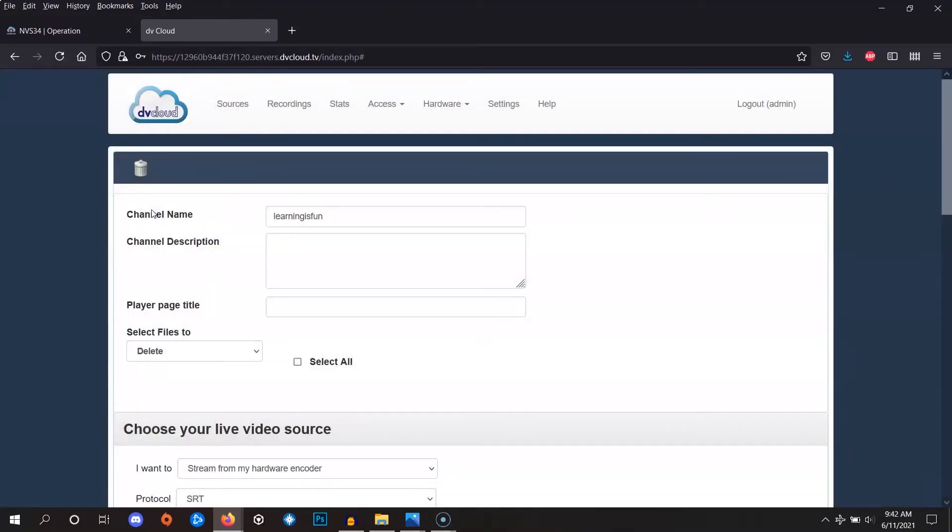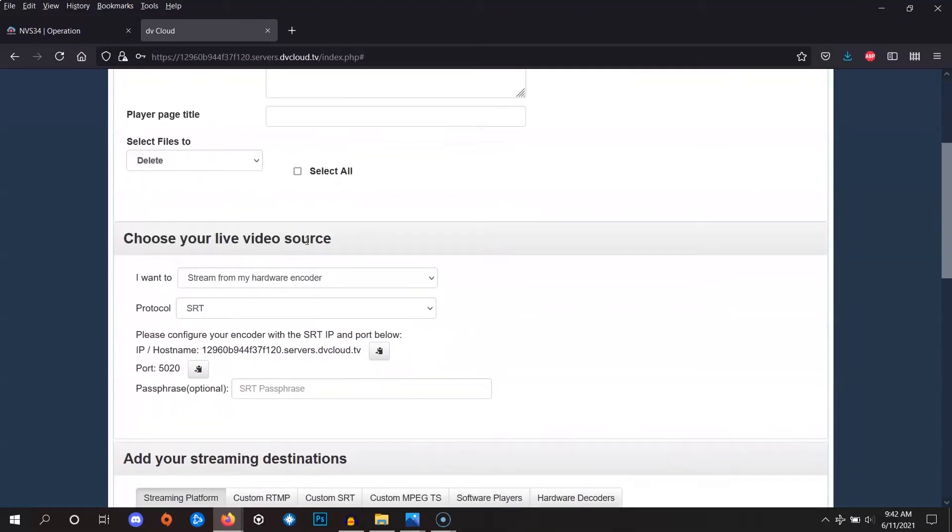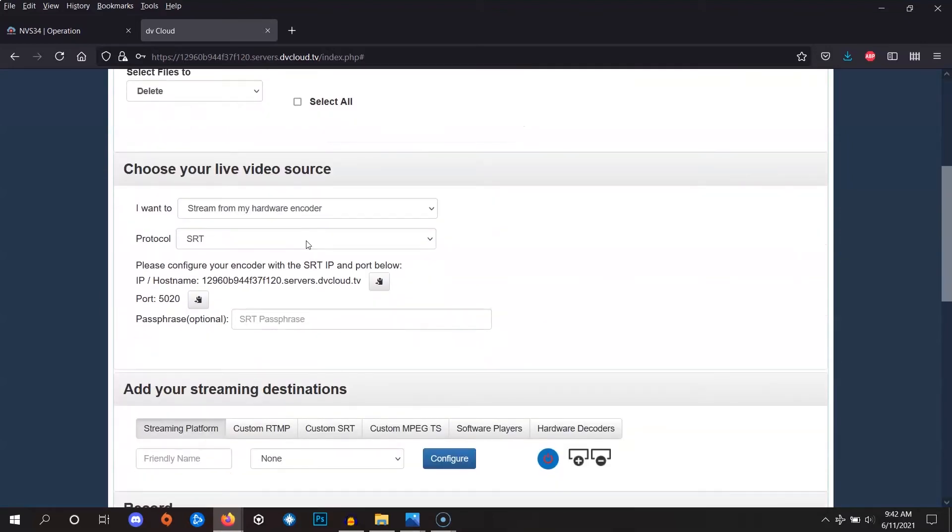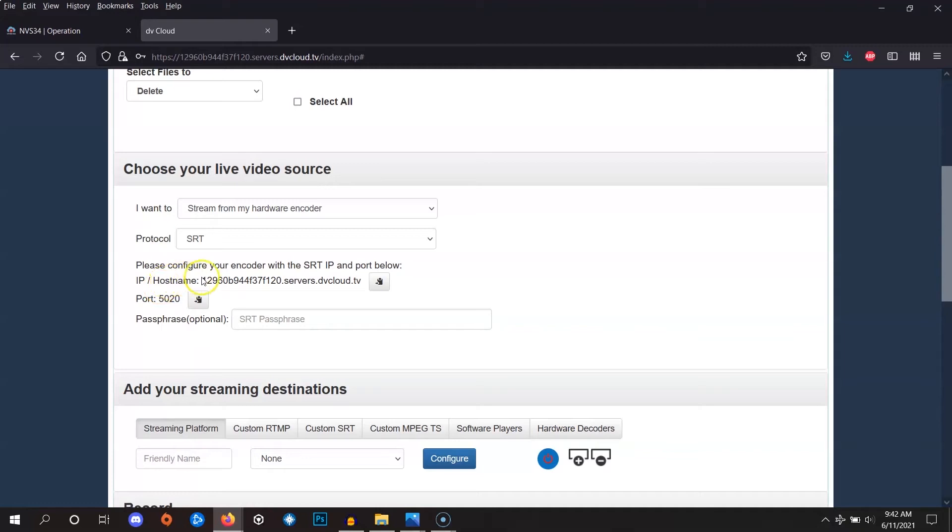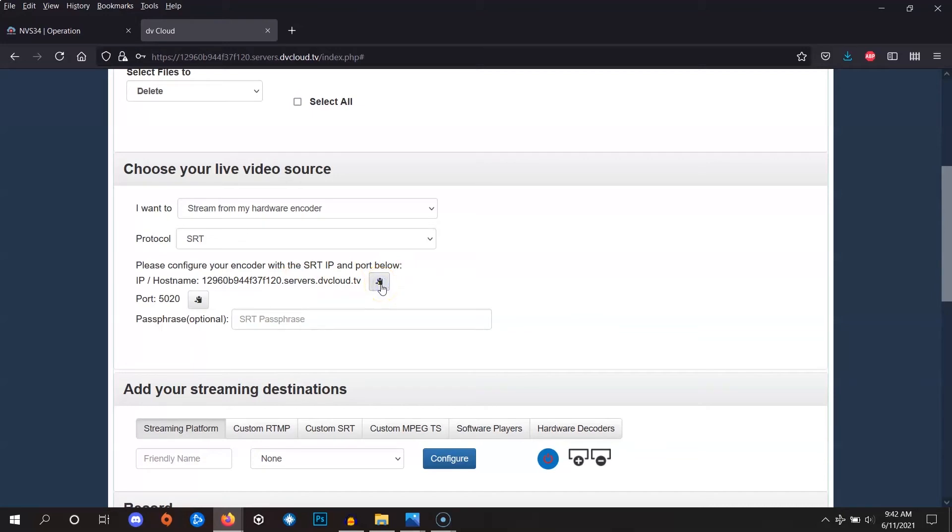Let's go to the input menu. Here we can see two important settings: the IP address or hostname and the port. We're going to copy the IP/hostname and port to our NVS encoder settings area. For now, we can click this button here. This will copy the hostname information and for the time being, we'll just remember the port which is 5020.